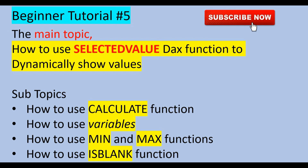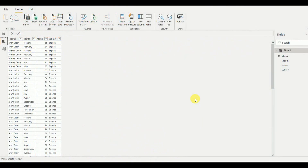We'll also cover how to use the minimum and maximum functions and the ISBLANK function. For today's tutorial I'm going to use an Excel data sheet that has name, month, marks, and subject columns. I will upload this data sheet in the description section, so when you are following the tutorial please download it — that will be easier for you.